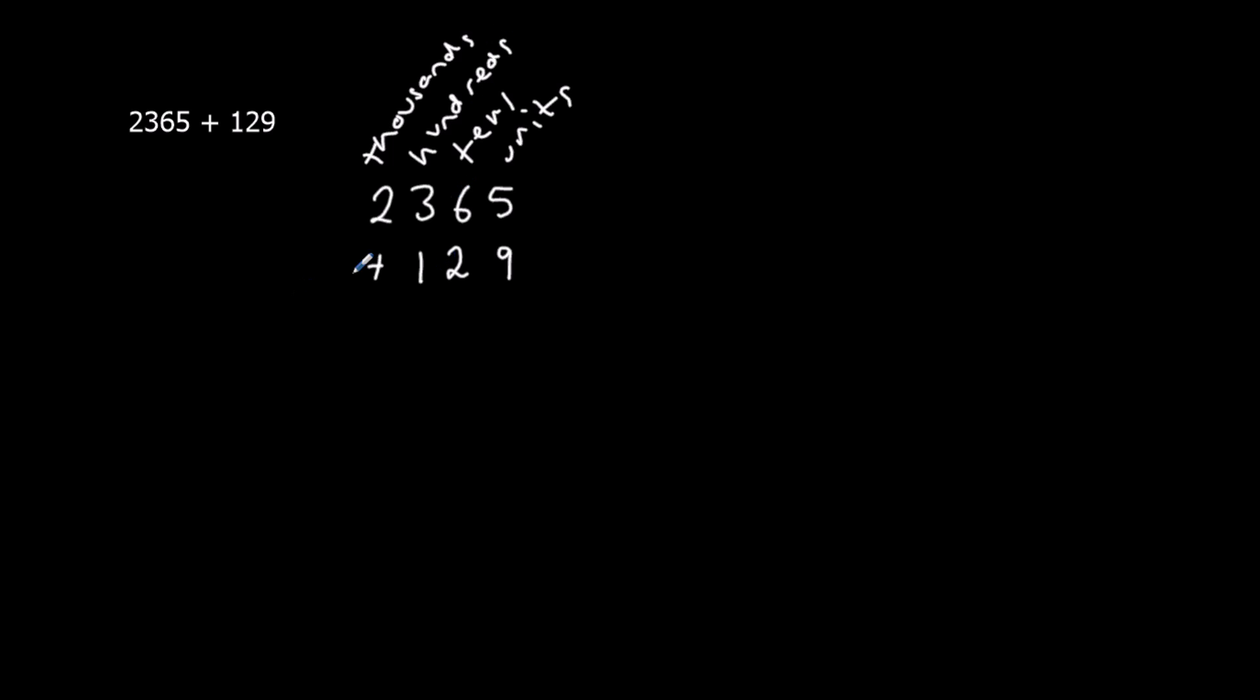So we're going to start on the right side over here, and we're going to add up the units. So I've got 5 and 9, so that makes 14.